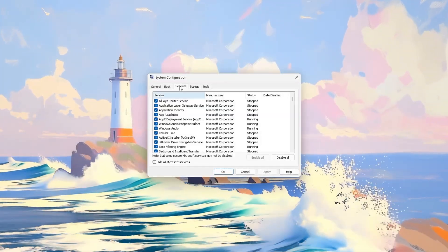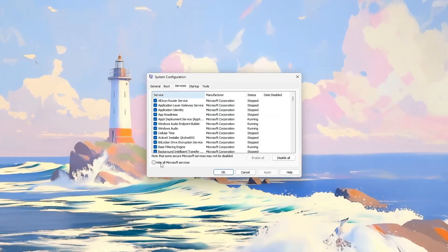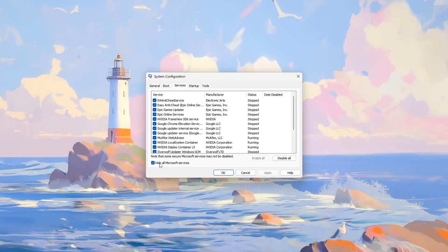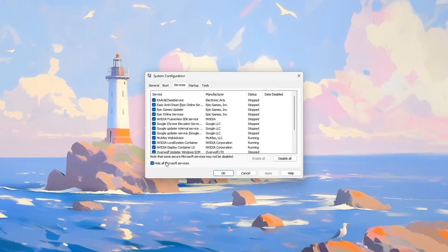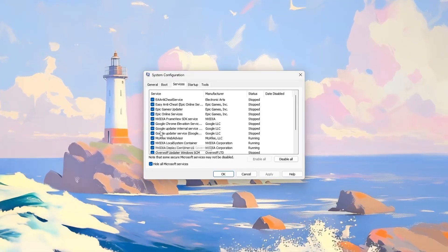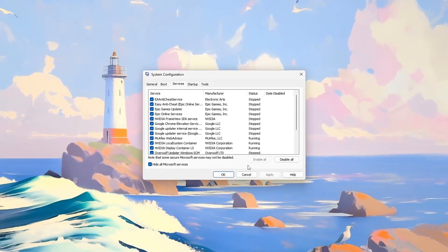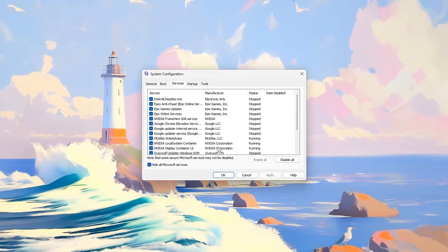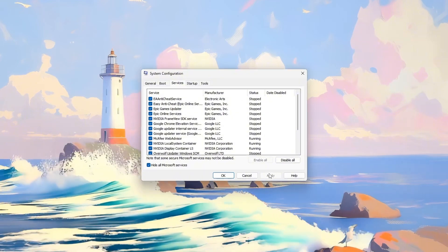Next, switch to the Services tab, check Hide all Microsoft services, and uncheck non-essential services you don't use. Click Apply and OK.